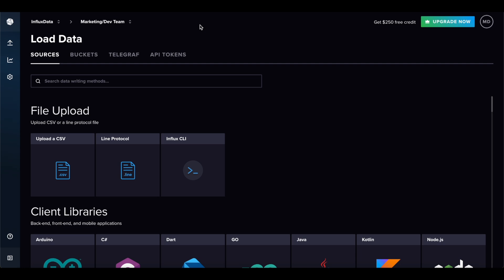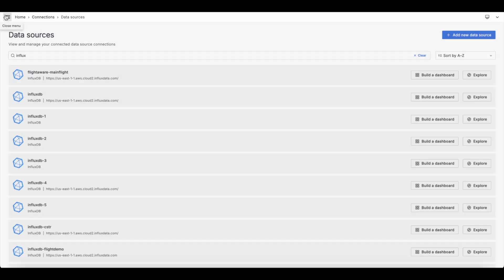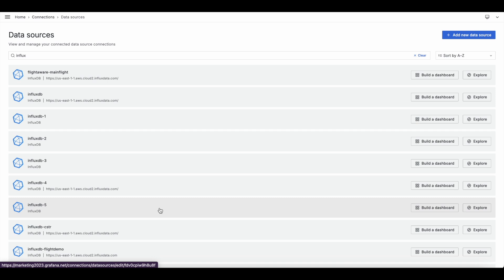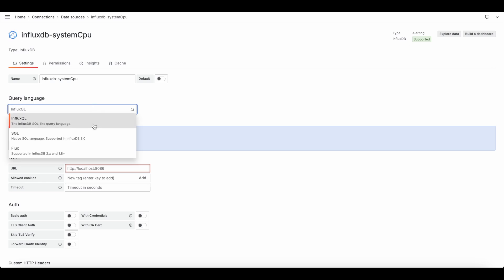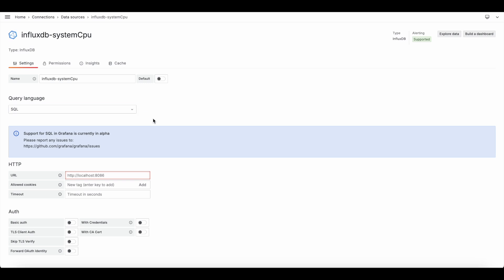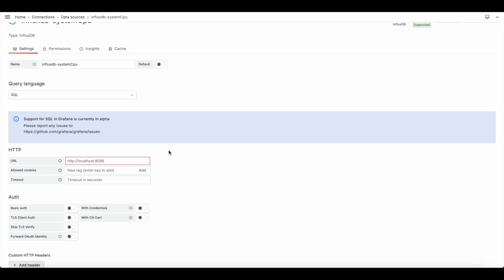We've now got our data into InfluxDB and Telegraf running. Let's hook this up to Grafana. In Grafana, go to the left-hand side, click Data Sources, then Add New Data Source. Name your data source — I'll call it 'system cpu' so I know what I'm getting. The query language depends on your version: v1 uses InfluxQL, v2 and older v1 can use Flux, and I'll use SQL since I'm on Cloud Serverless.